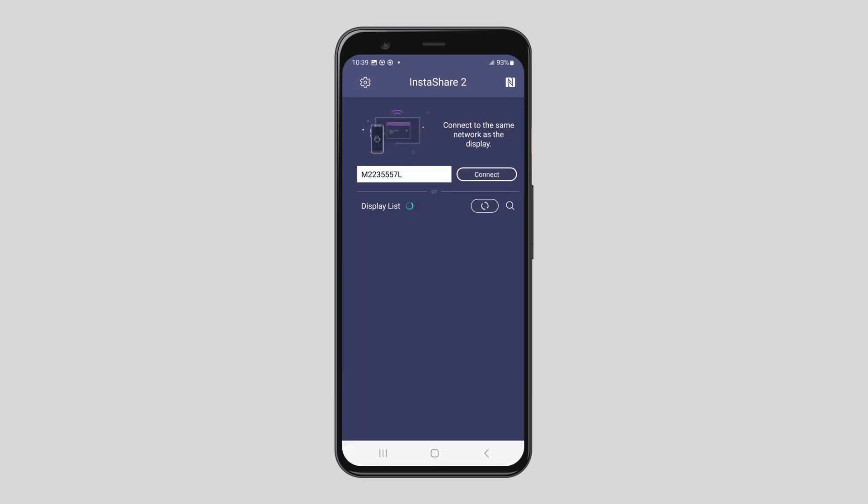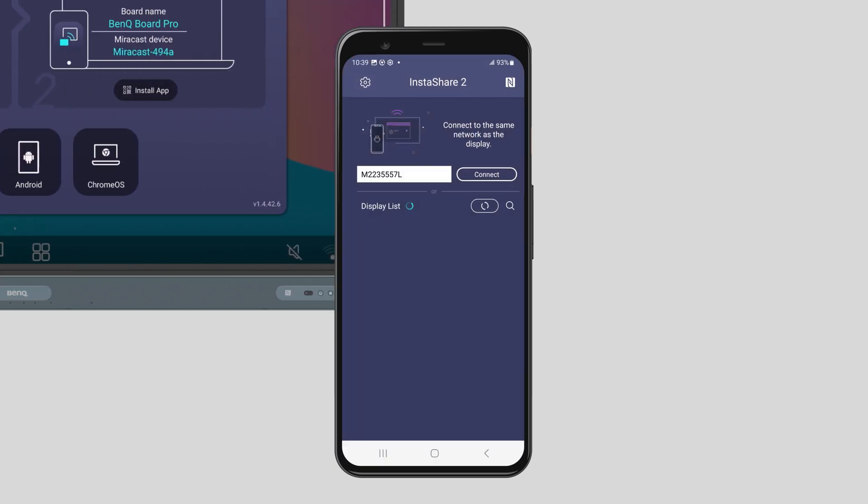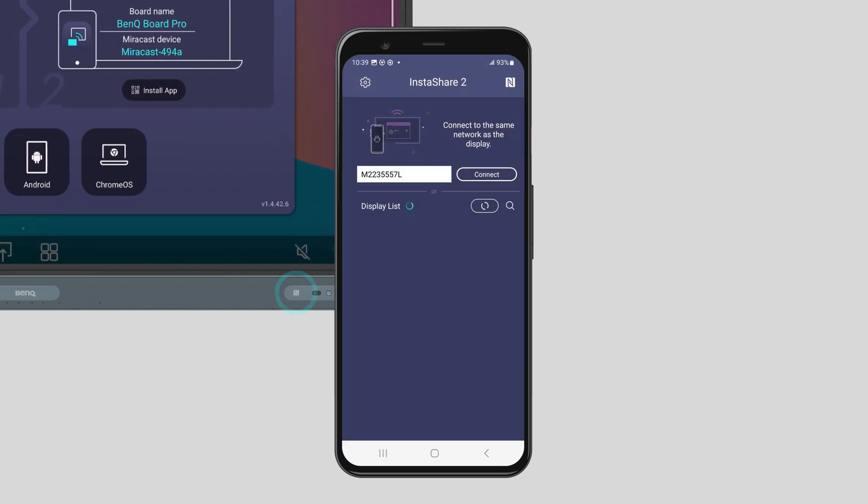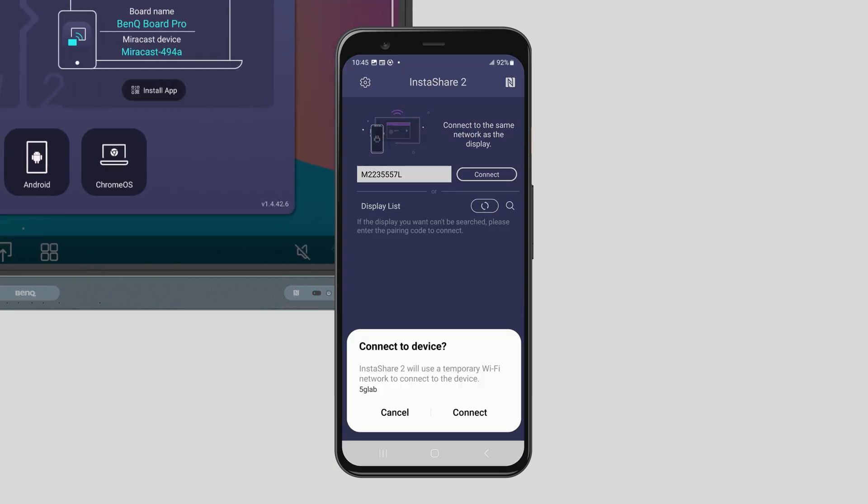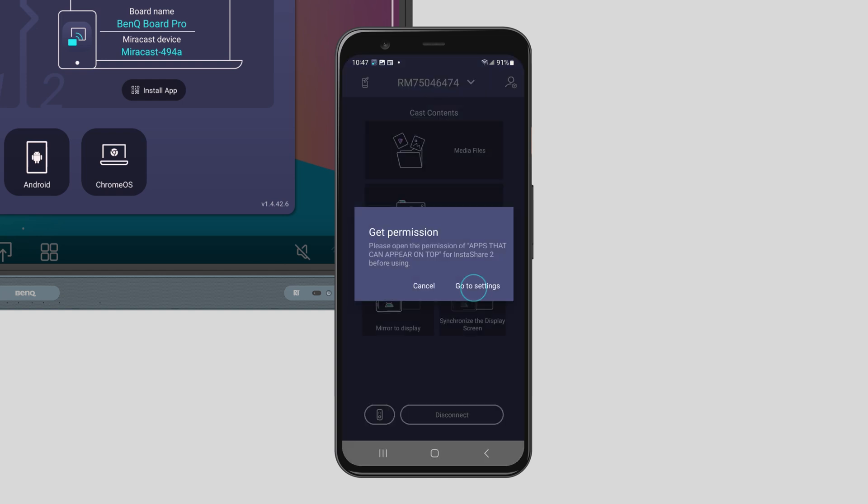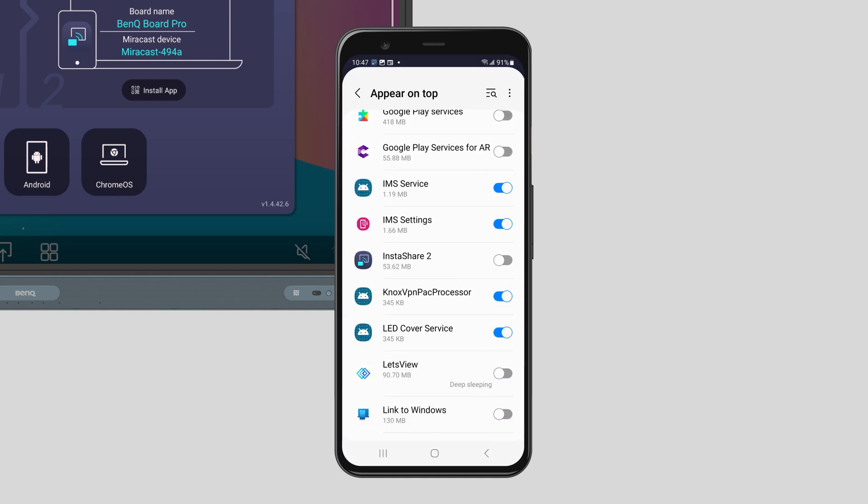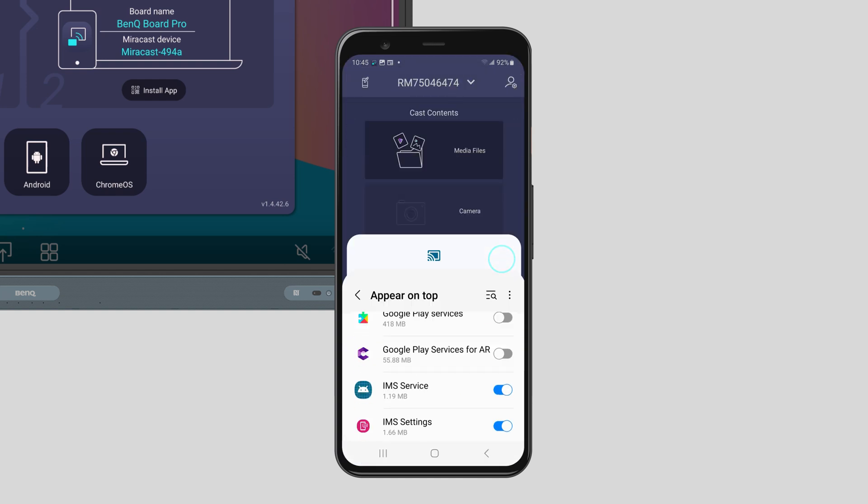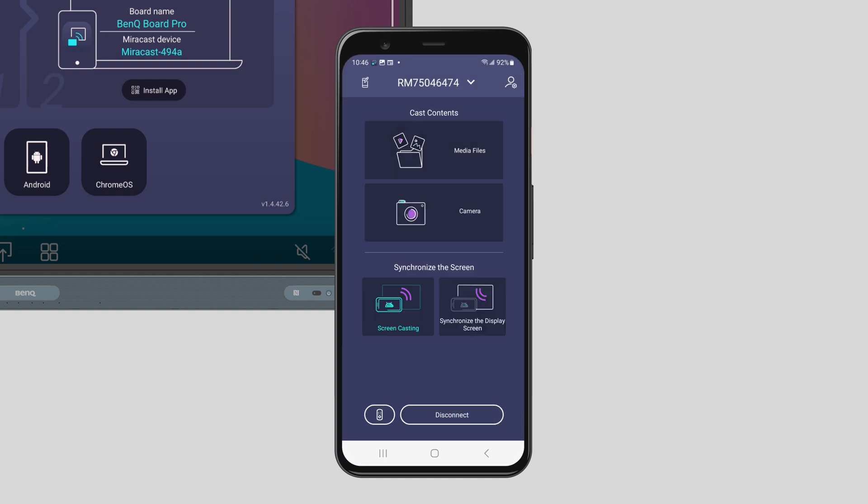For Android devices, simply tap your phone on the NFC sensor, tap Connect and set up permissions if you're doing this for the first time. Now tap here to start sharing.